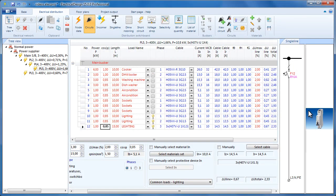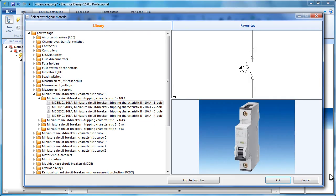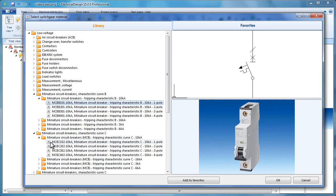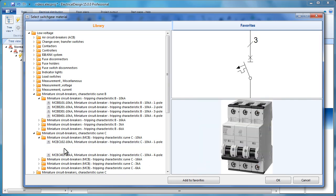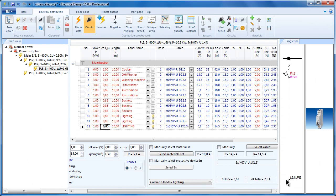If we want to change the circuit breaker, we right-click on the picture here and then click modify. We will select a circuit breaker from the category of the characteristic curve C, specifically a single pole one.